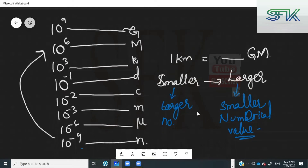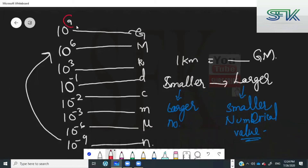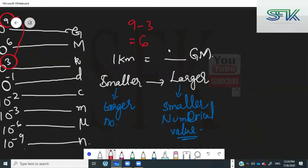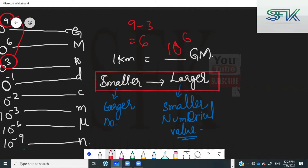For example, going from kilo to giga: first find the difference in their powers. Kilo is 10 raised to the power of 3, giga is 10 raised to the power of 9. The difference is 9 minus 3, which is 6. Now, because you are going from smaller to larger, you add a negative sign — so 1 kilometer equals 10 raised to the power of minus 6 gigameters.